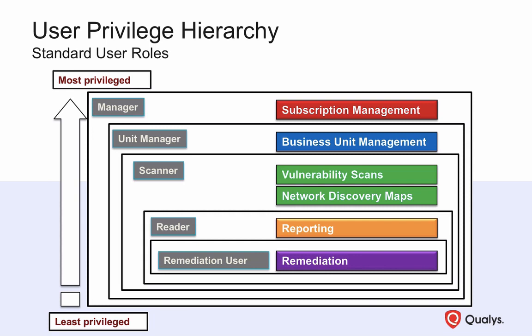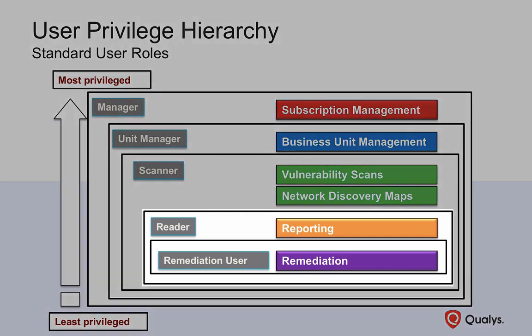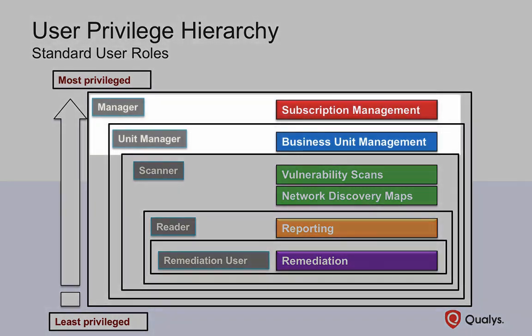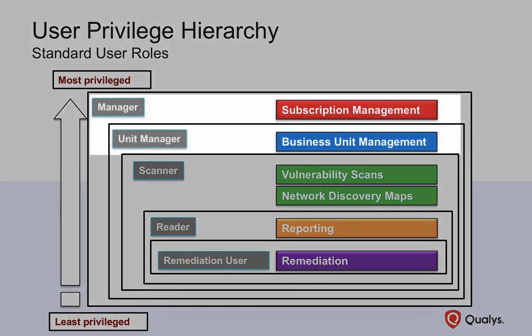This diagram illustrates the standard user roles that are typically assigned to Qualys user accounts. The least privileged roles are near the bottom of the diagram, and the roles with the greatest privileges are listed near the top.